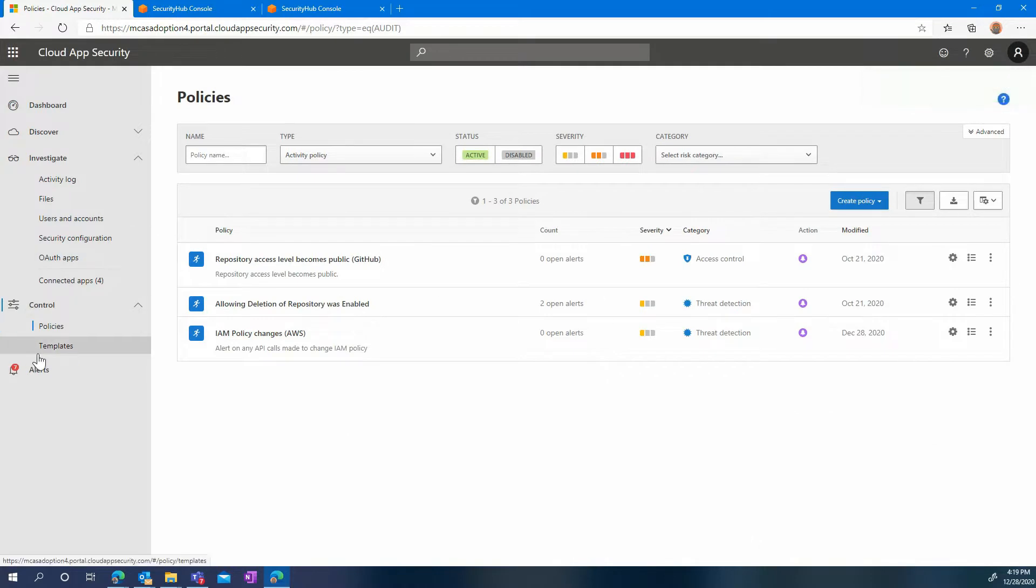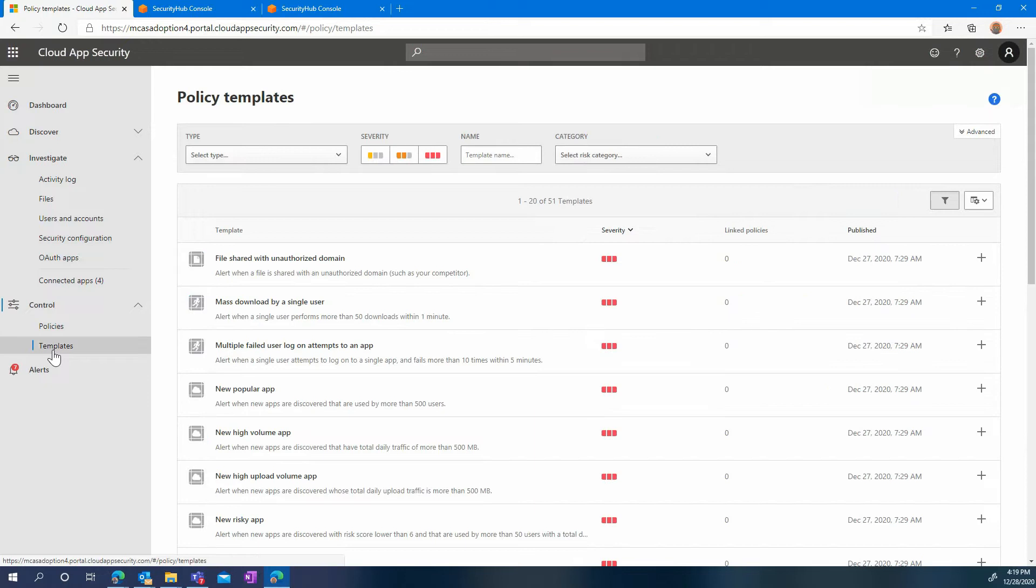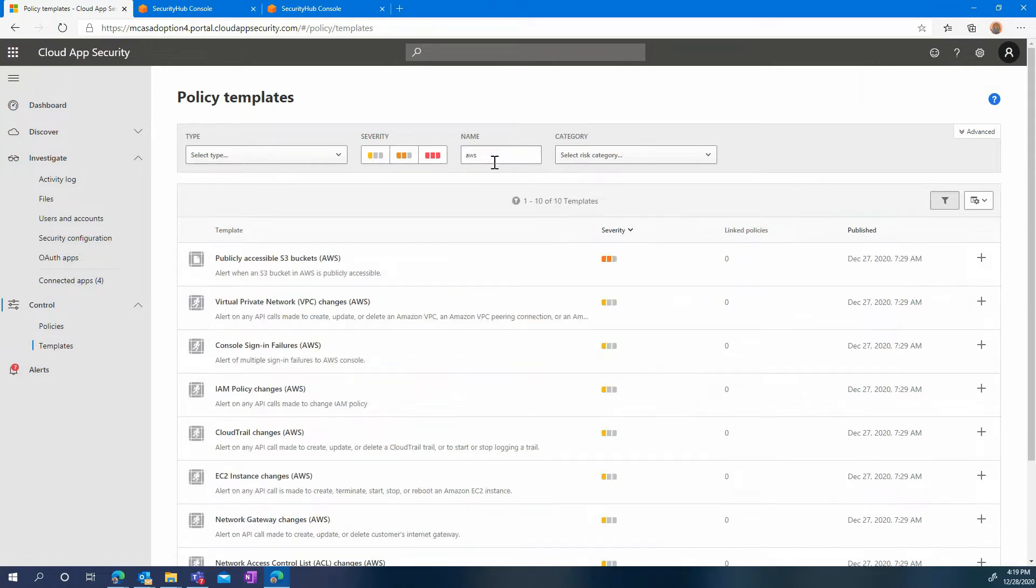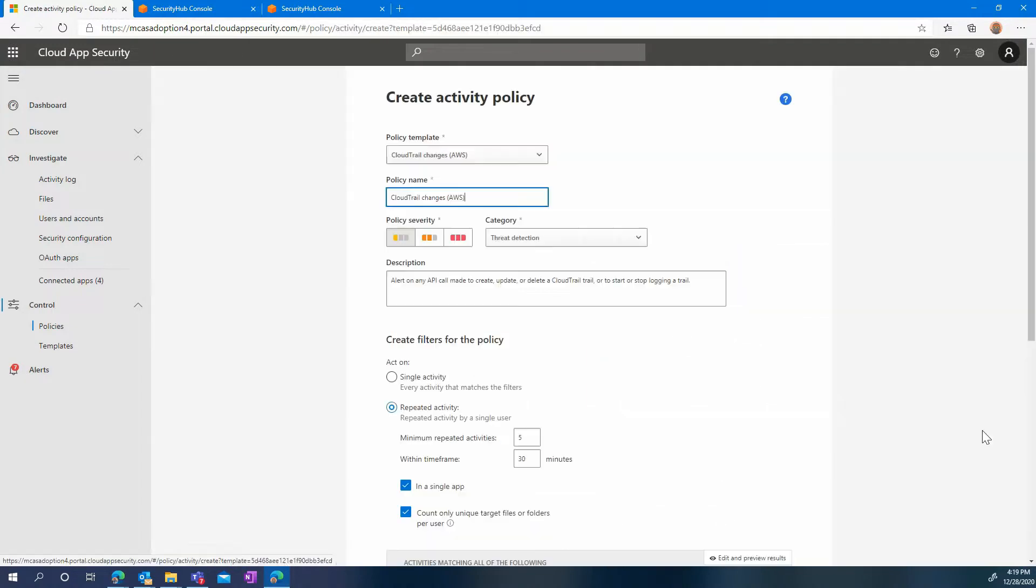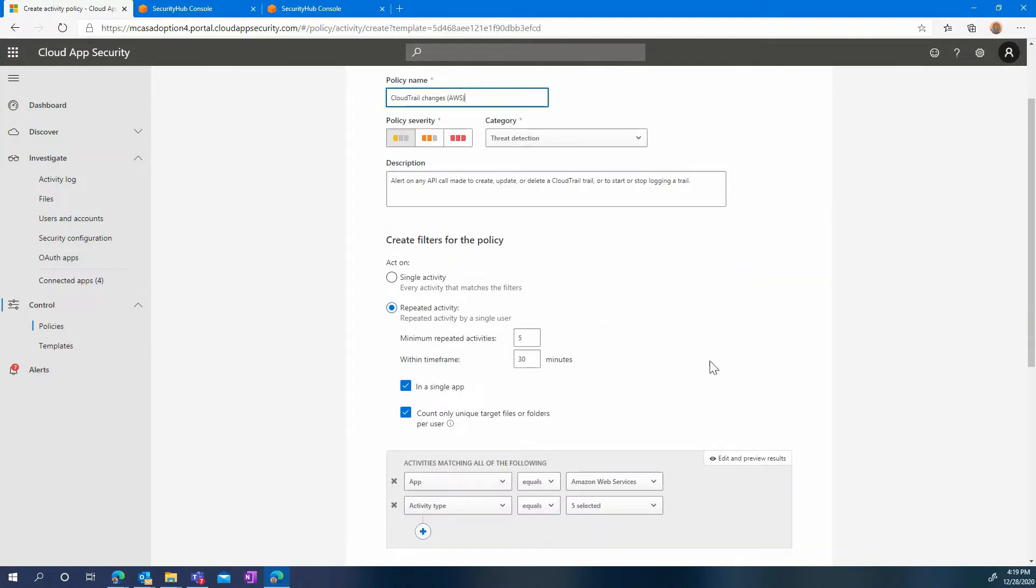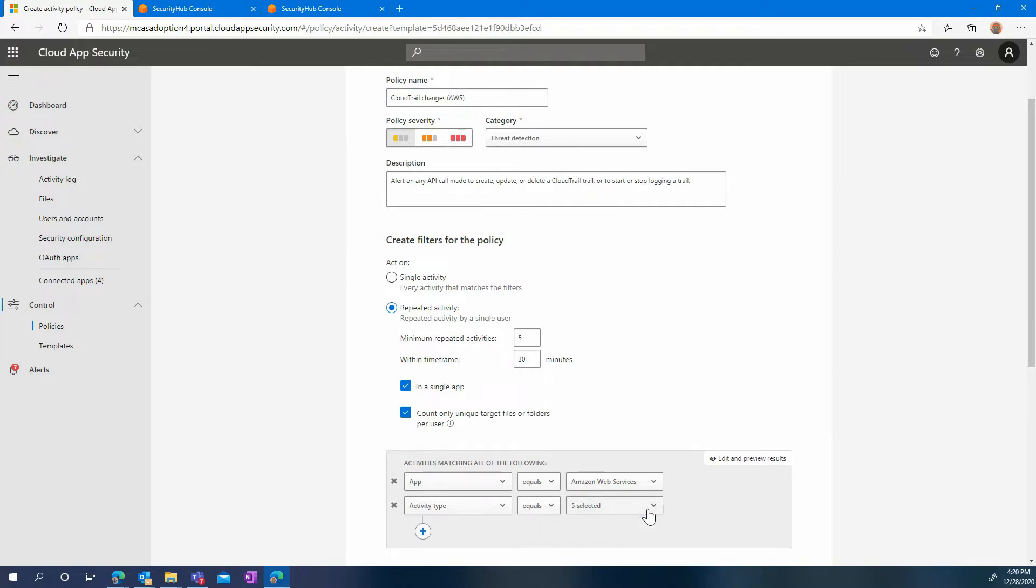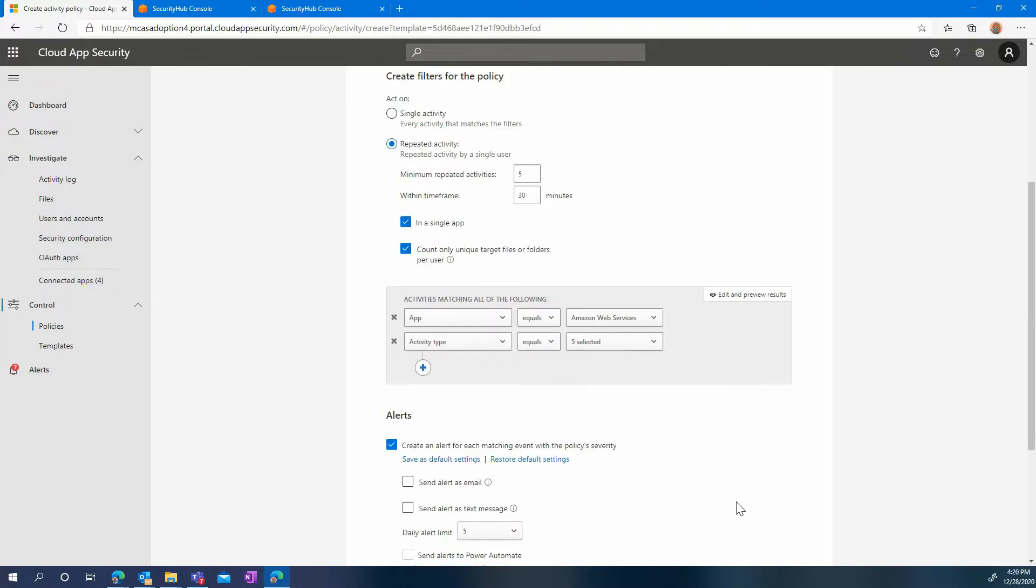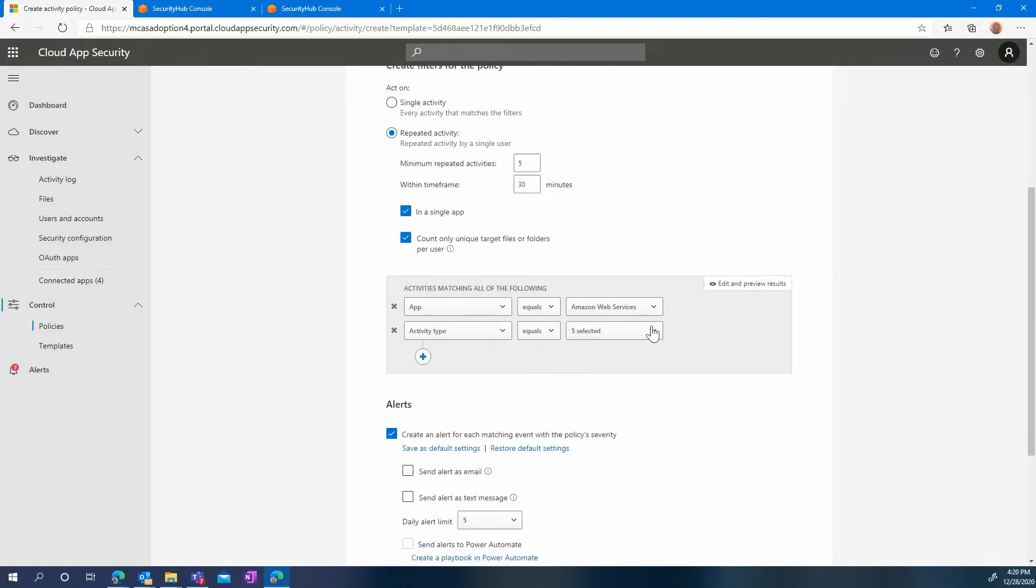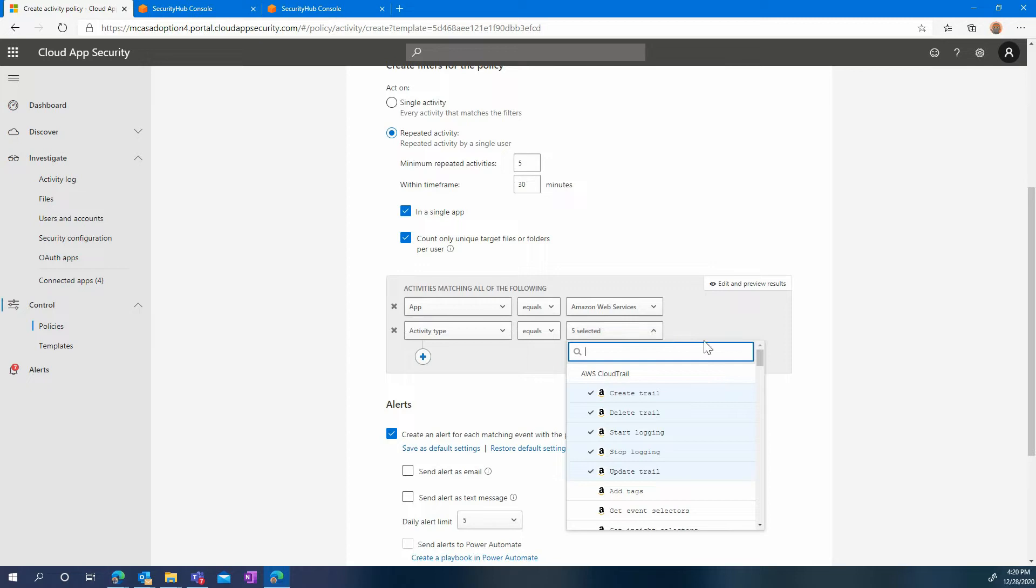Let's review a couple more templates as examples again. With the same goal of ensuring that your configuration stays as secure as you configured it, we can also enable a policy that will track cloud trail changes. Again, you can customize this policy as you please, change the threshold and the activities that are targeted.